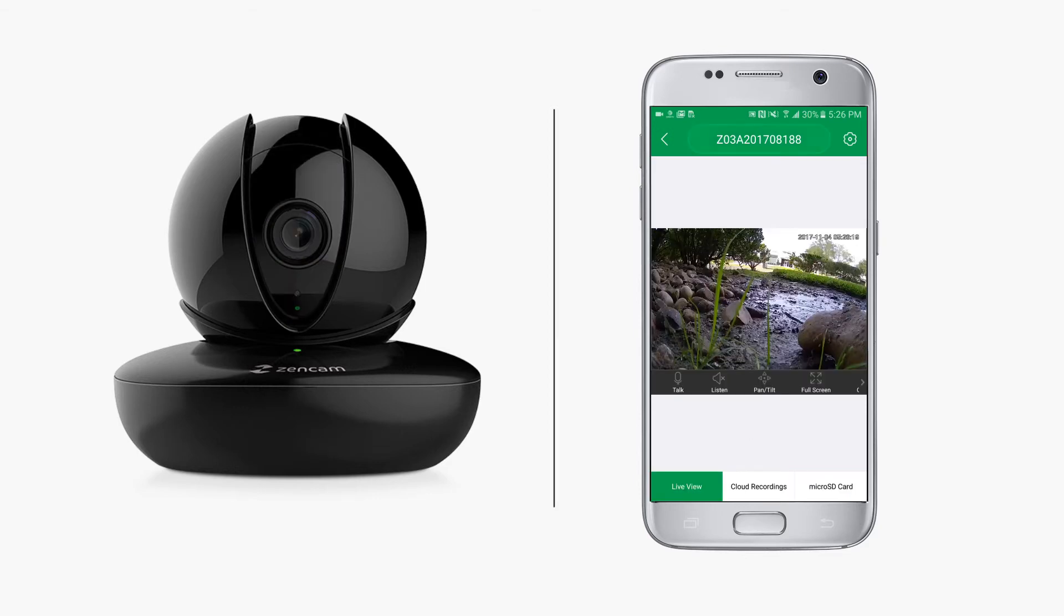At the top of the screen, you may have noticed the serial number of your device, but this is actually the name of your camera. To change this, tap the gear icon in the top right corner.